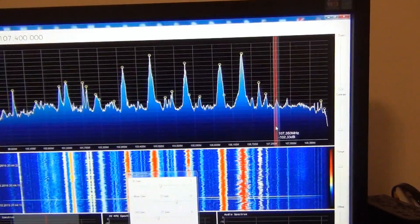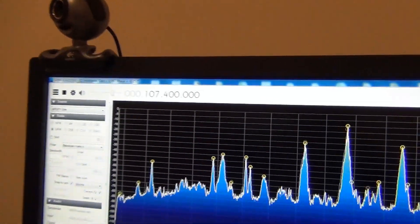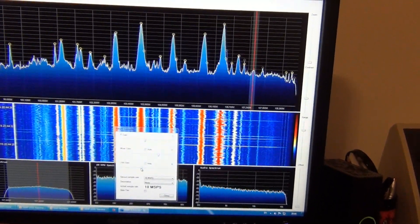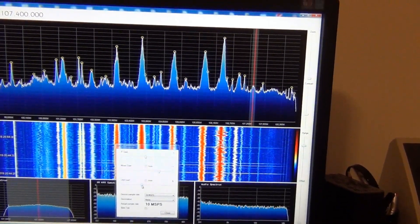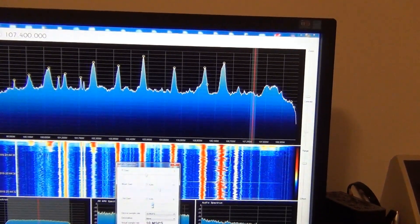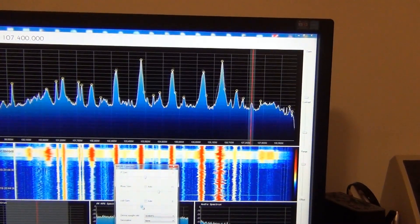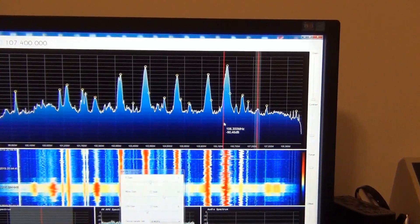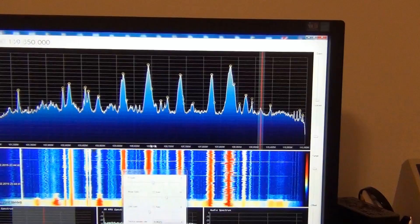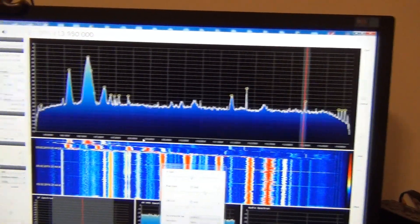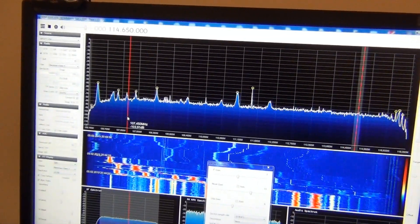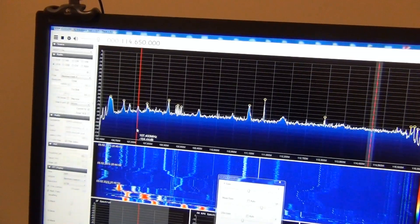Here is one weak signal on 107.4 MHz. If we increase the gain, we lose the signal because there are many stronger signals on the left. But when we place the signal of interest — 107.4 MHz — on the left edge of the spectrum window, here.